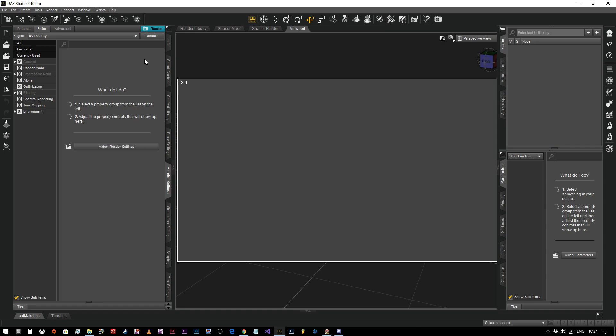Hey everybody and welcome to the first video in our DAZ Studio series, and by I say our, I mean yours and mine. So let's get on with it.